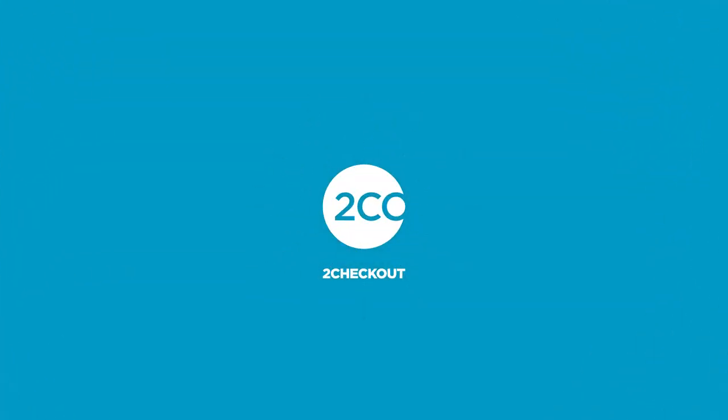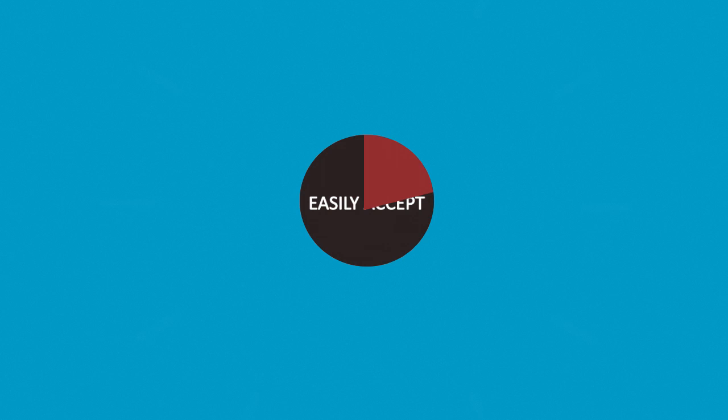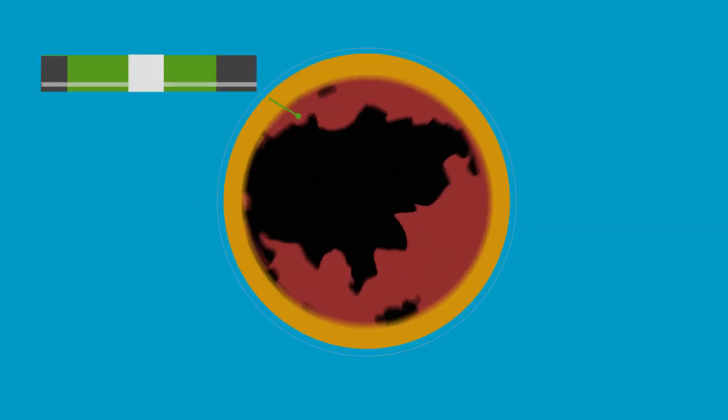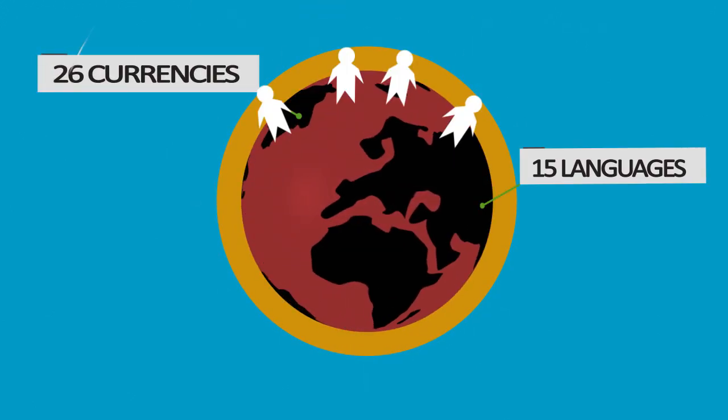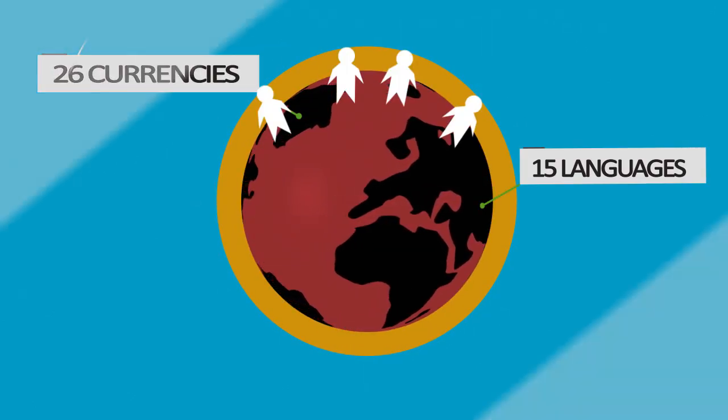Welcome to the 2Checkout Vendor Administration Area. With 2Checkout, you can easily accept credit card payments on your website from buyers around the world in 26 currencies and 15 languages.